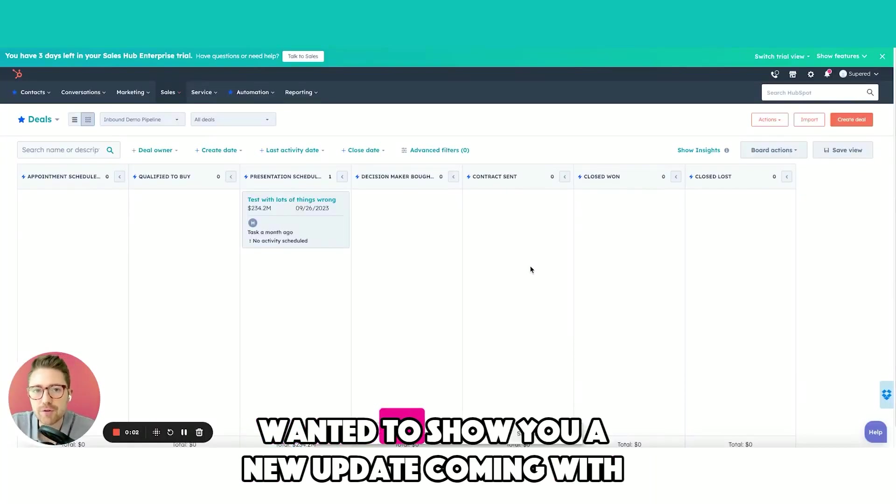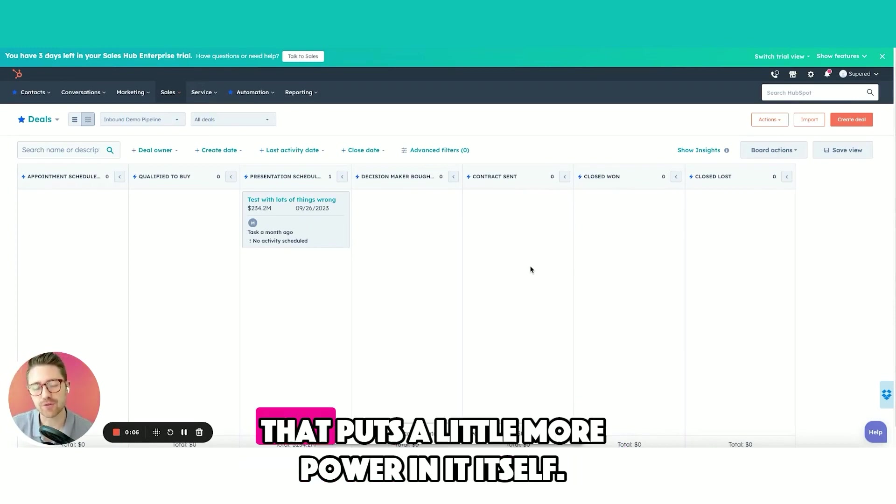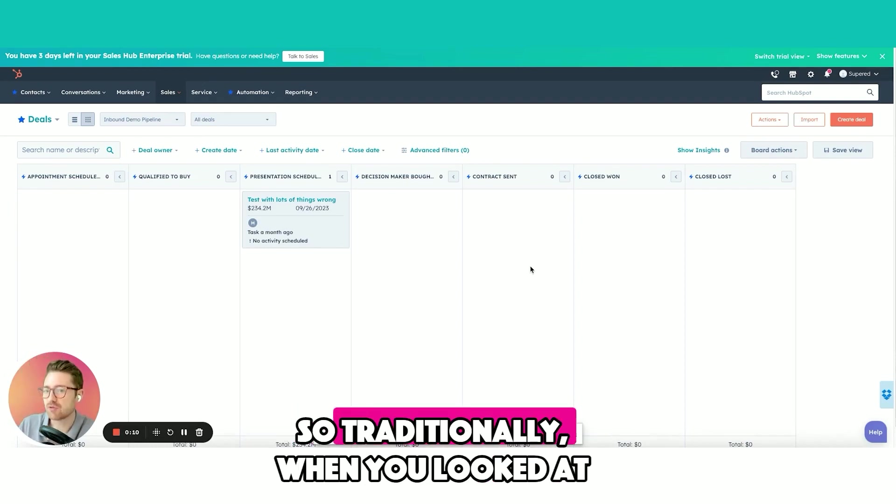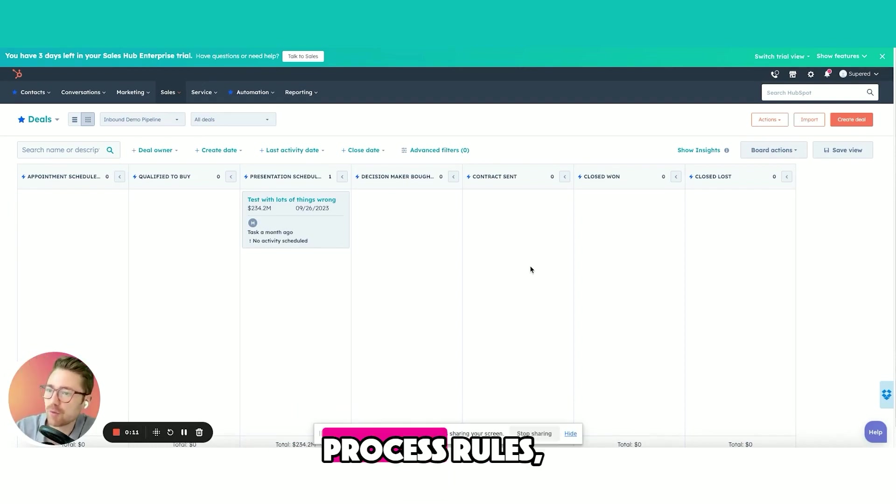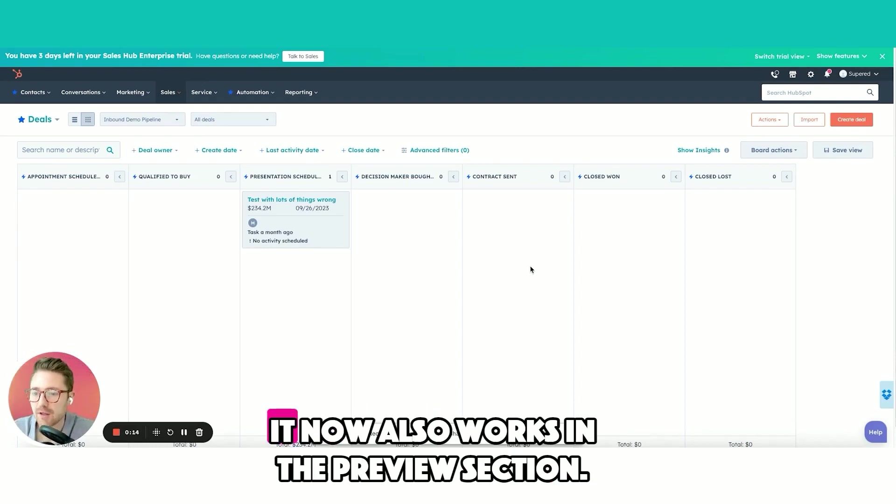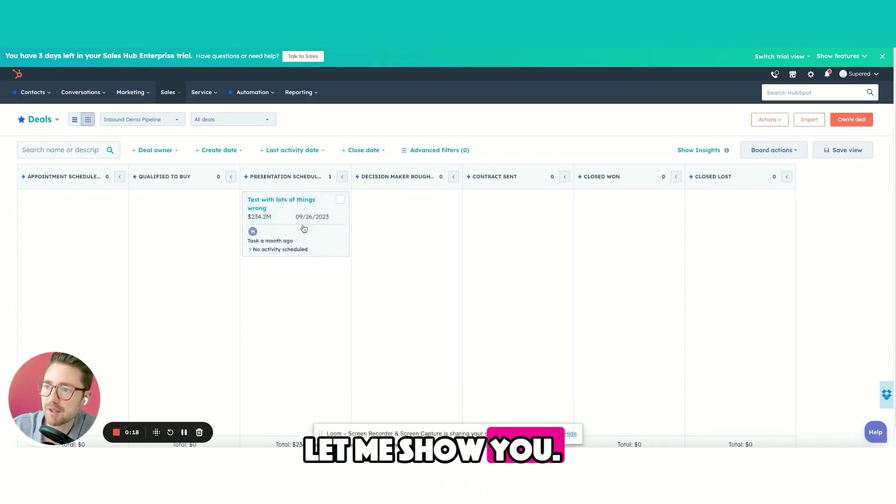Wanted to show you a new update coming with process rules that puts a little more power in itself. Traditionally when you looked at process rules, you had to click inside the record. That's not true anymore. It now also works in the preview section. Let me show you.